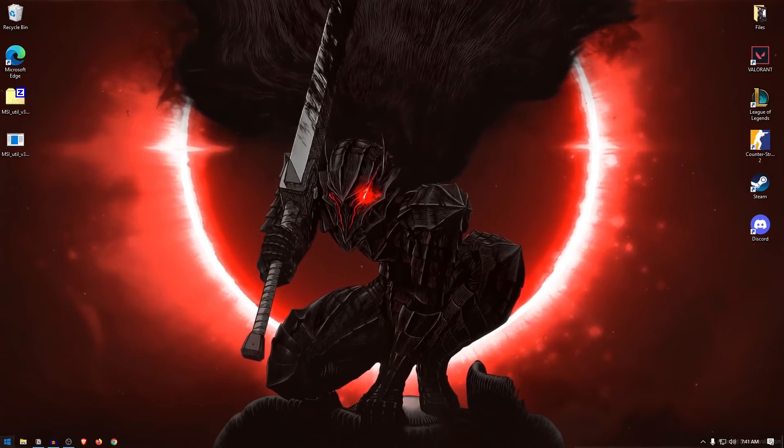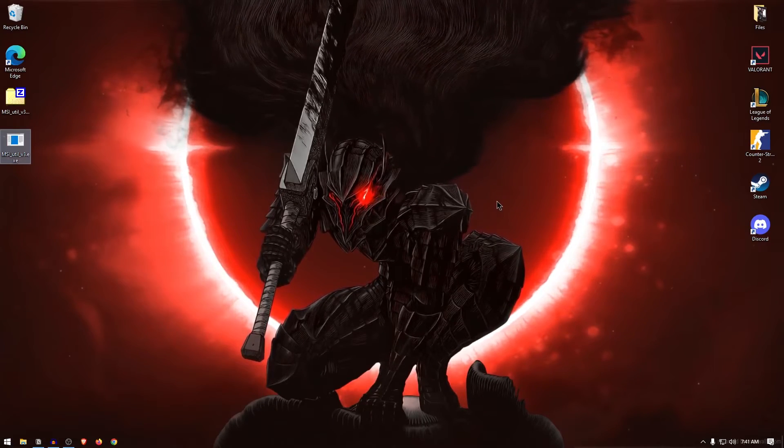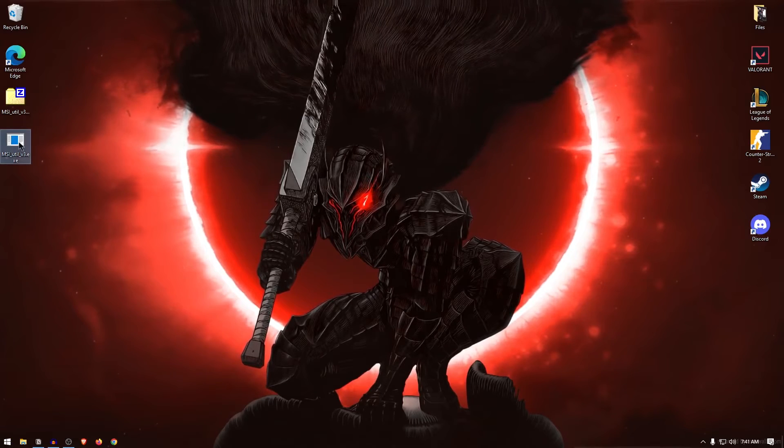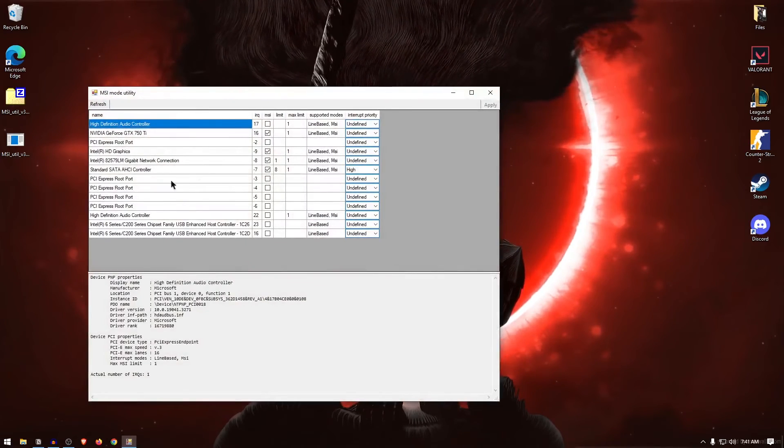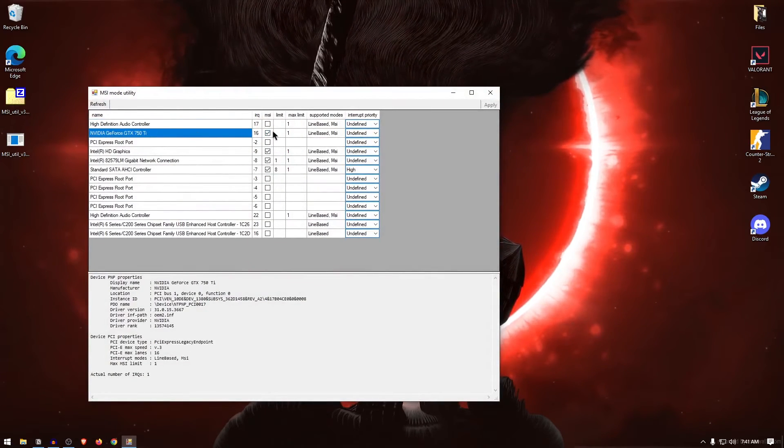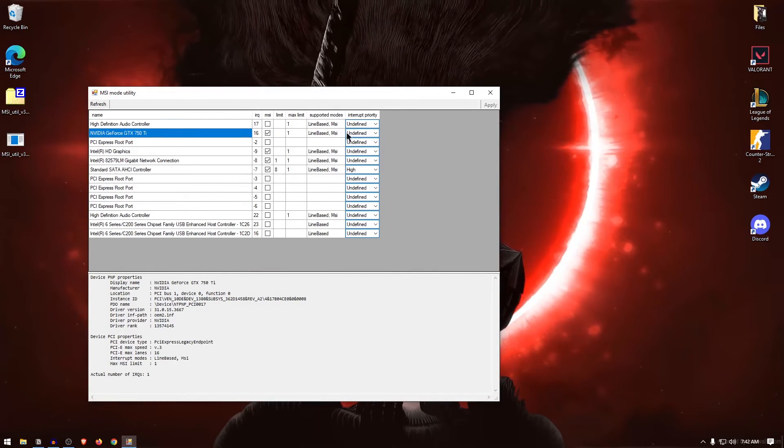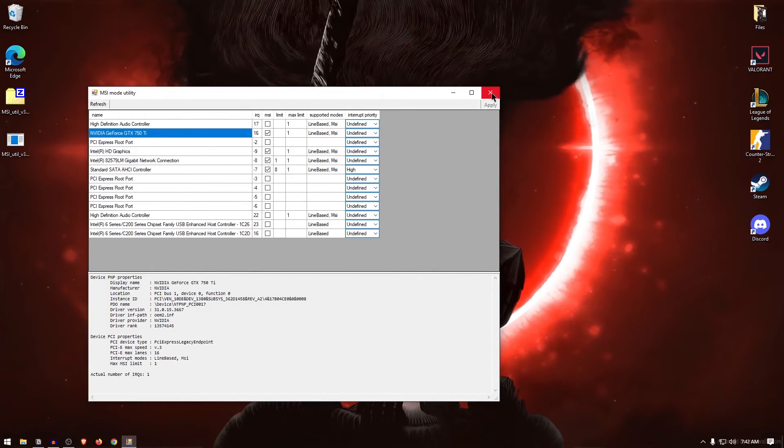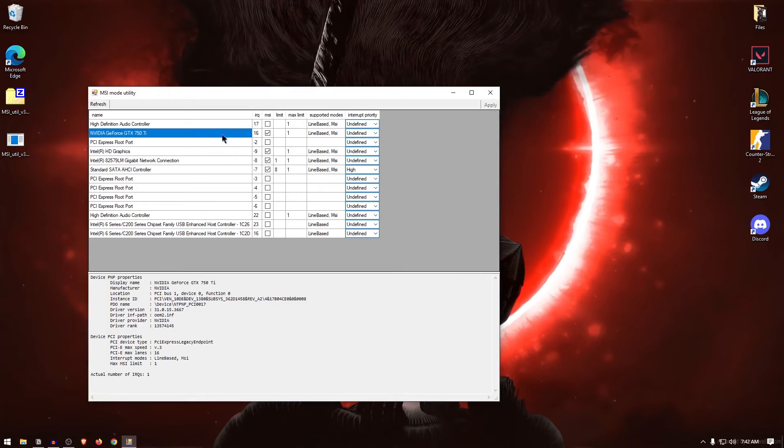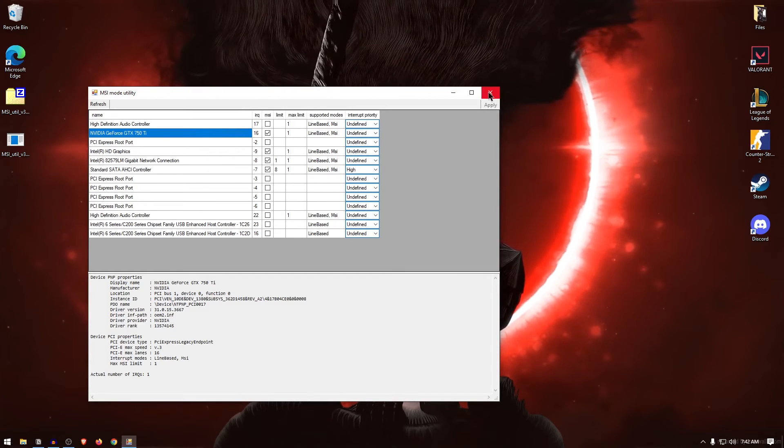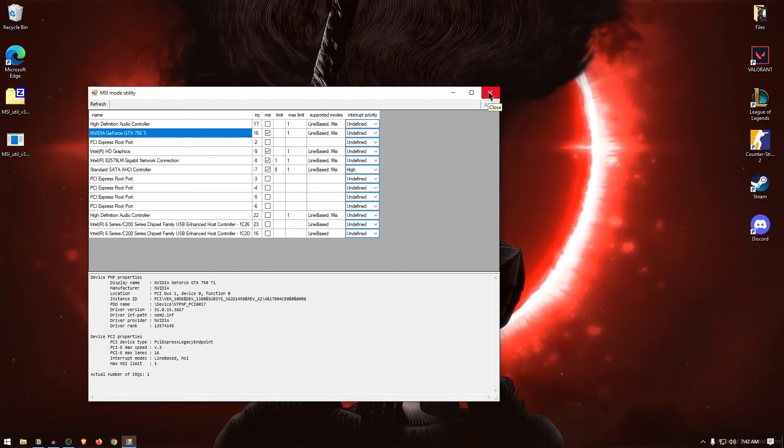Then restart your PC. But after restarting, before going into the game, once again right-click on it, run it as administrator, and just make sure that the MSI box is checked and the interrupt priority is set to undefined. The reason for this is because sometimes when you restart, the system may reset it. So that is the reason we want to make sure that everything is applied properly.